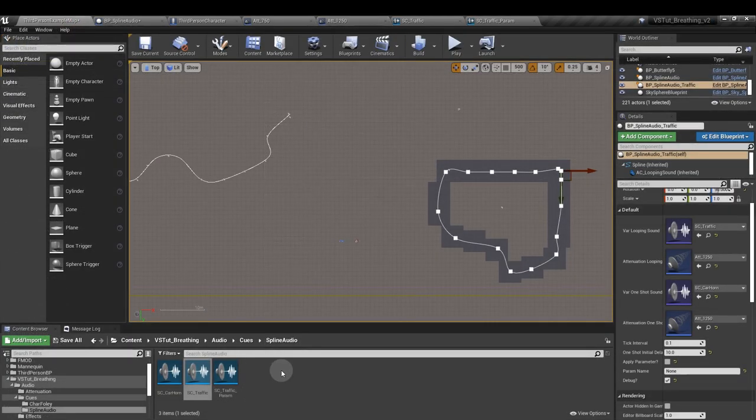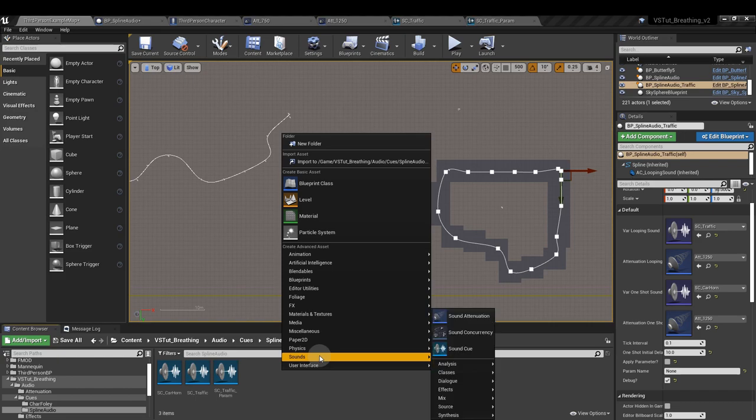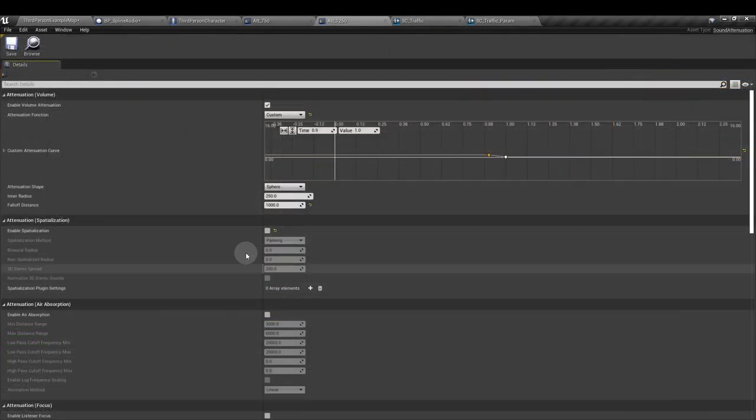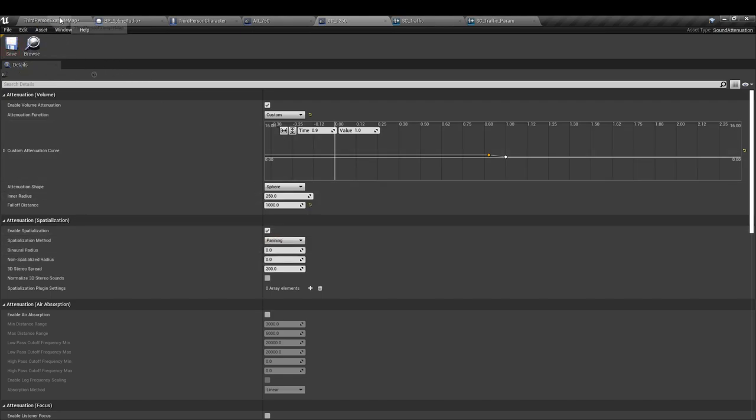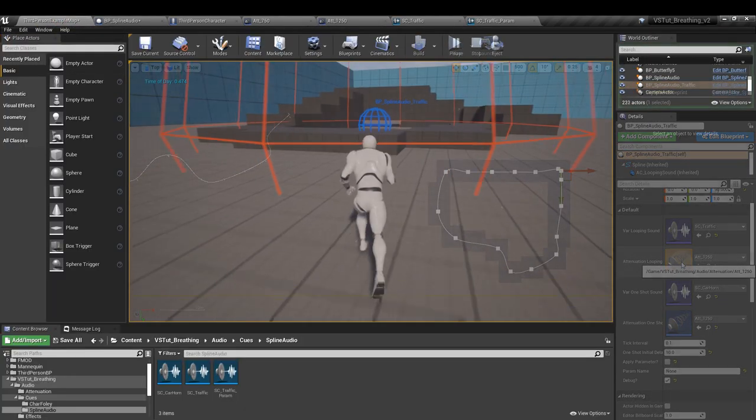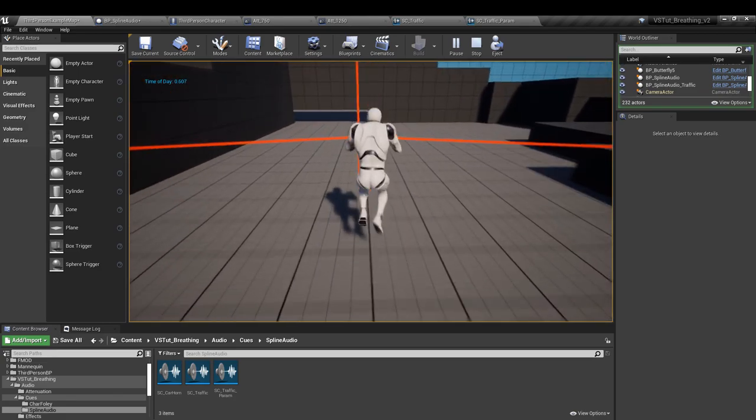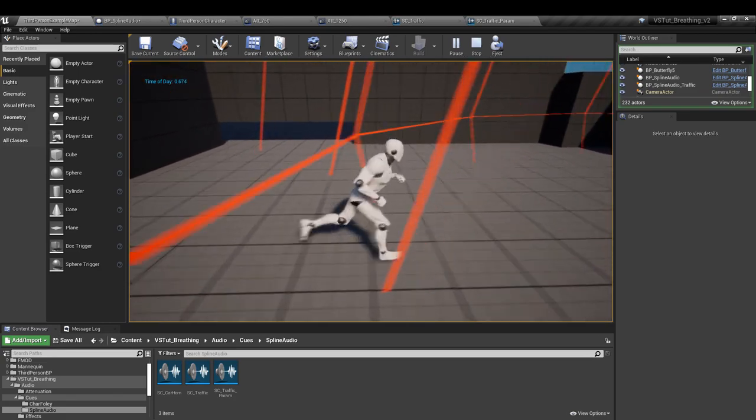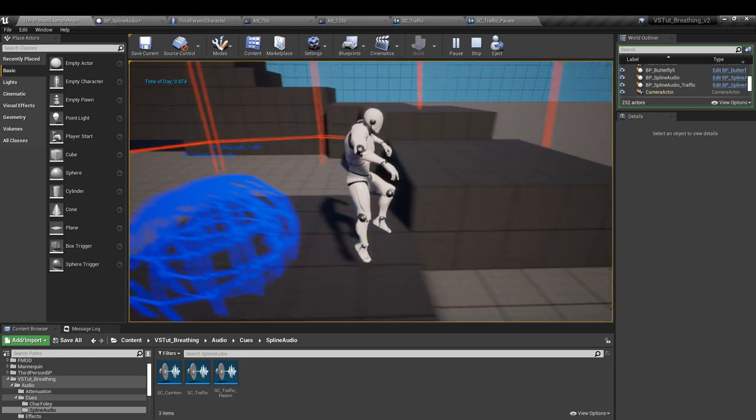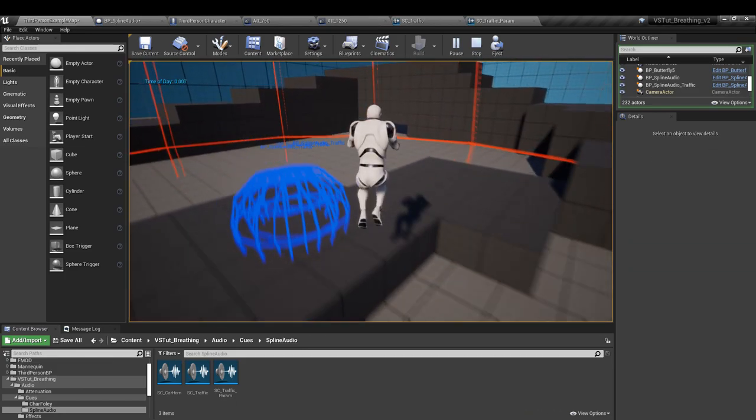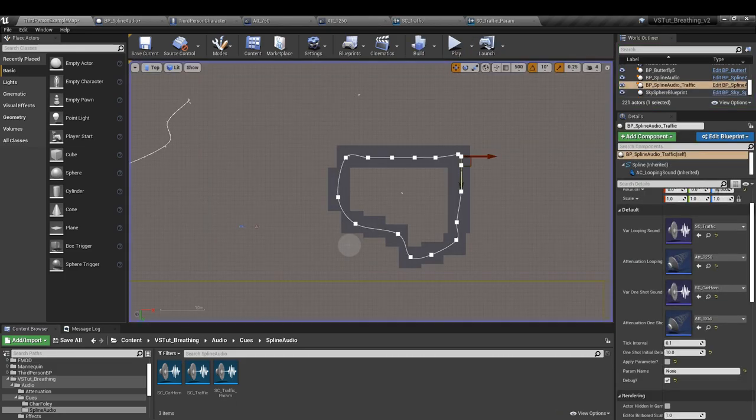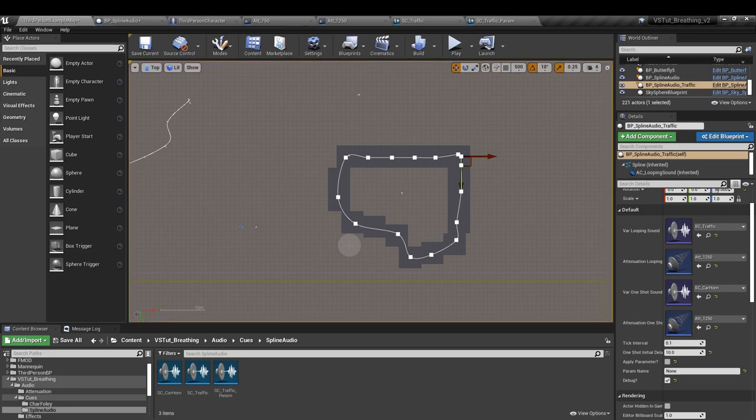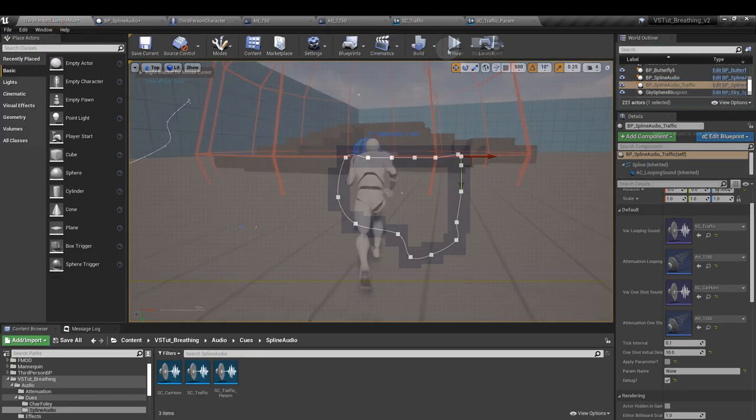You'll notice that spatialization is not applied. And it's not possible to use spatialization with this setup. If we apply spatialization, save that, and then we go in, it's very clear that the sound is moving left and right. So we have to switch that off.